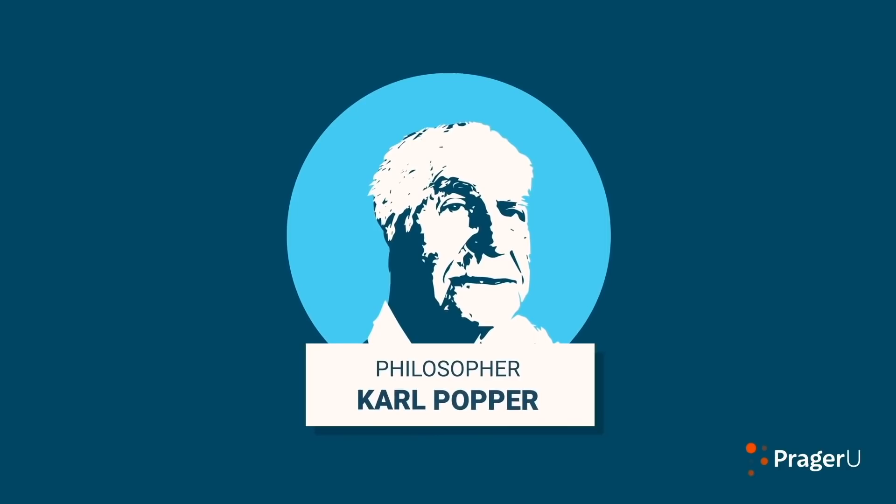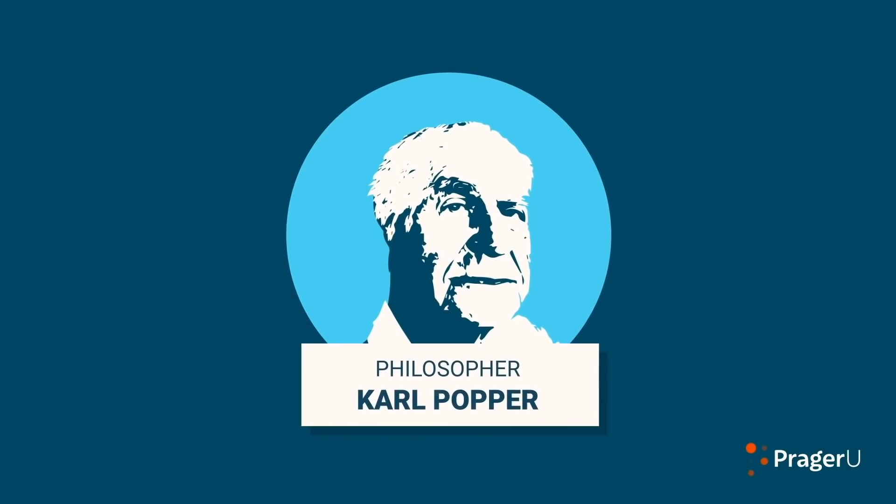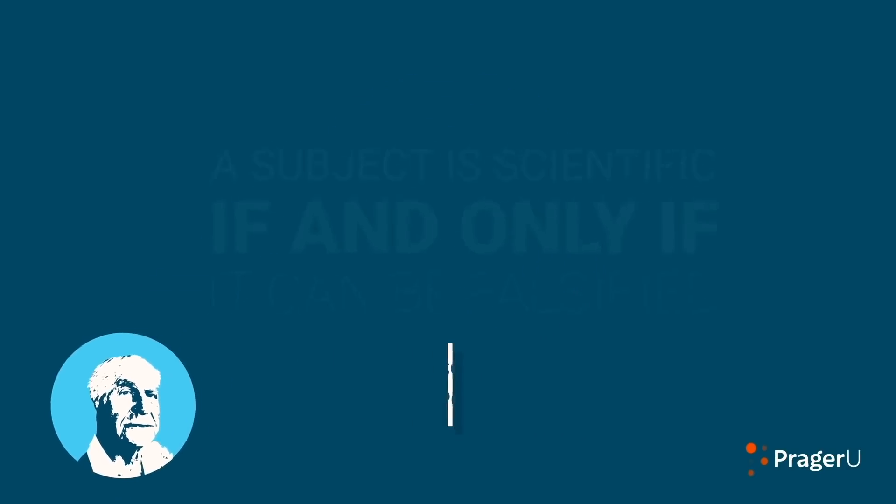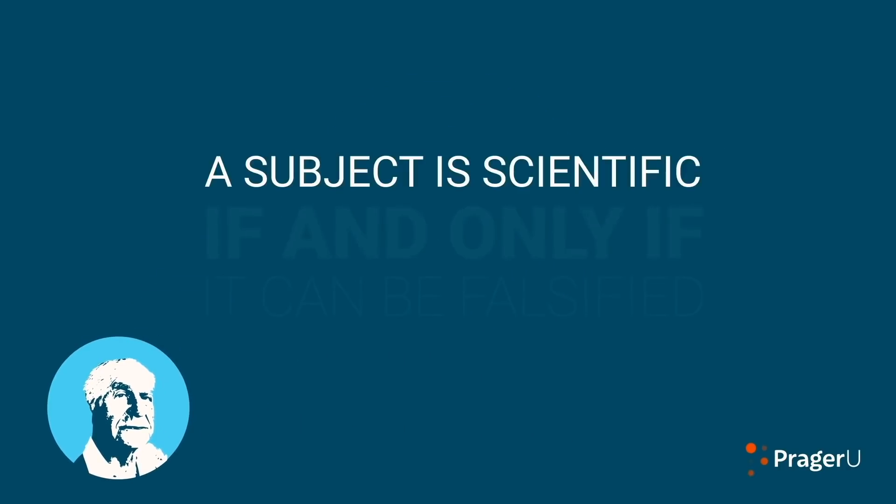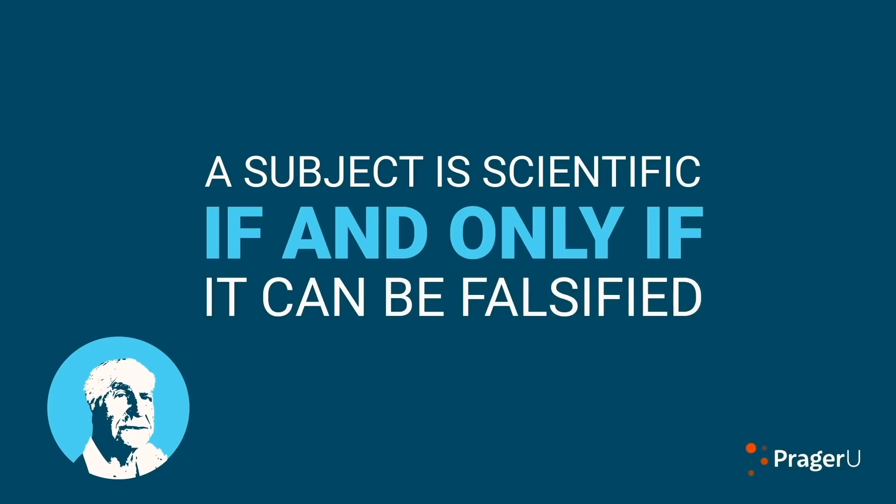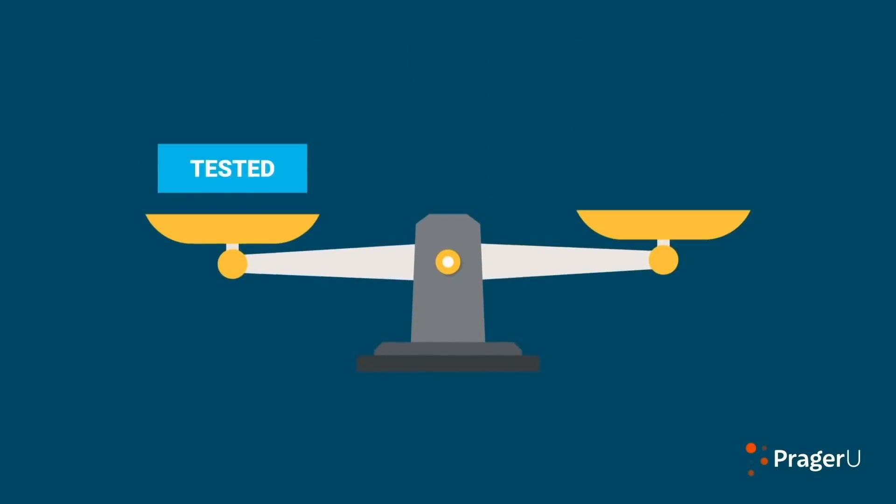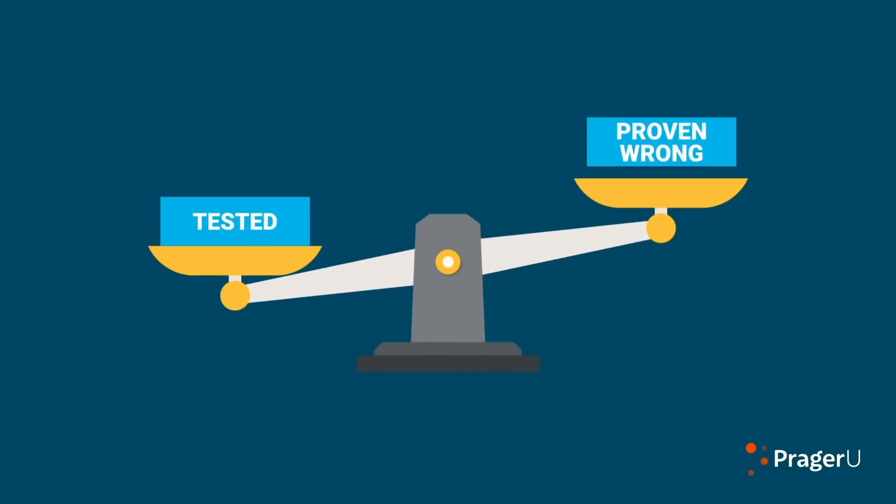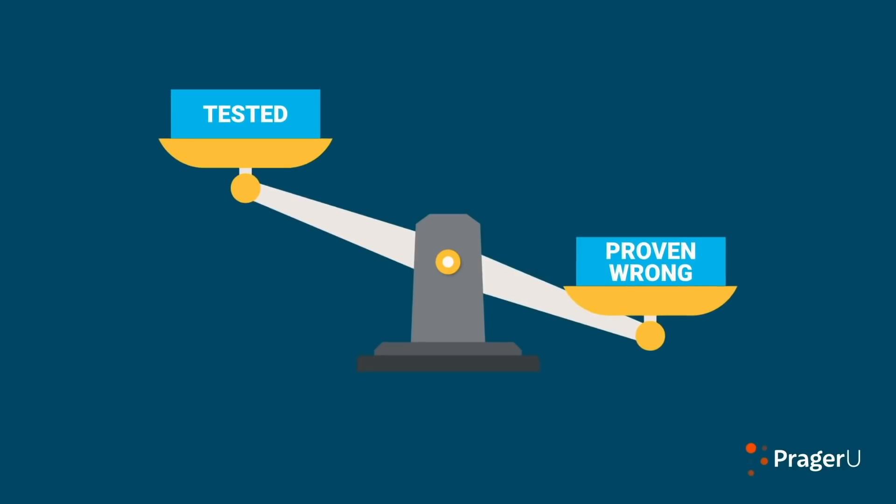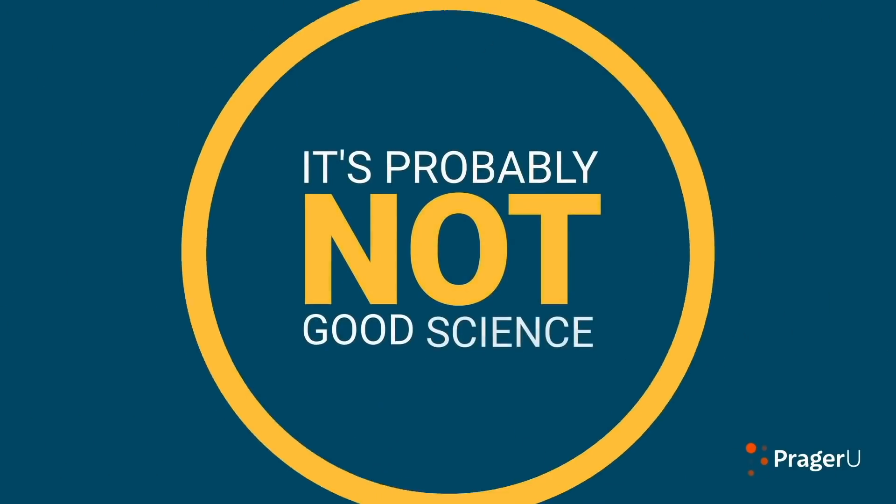The philosopher Karl Popper added one more item to this list. Popper said a subject is scientific if and only if it can be falsified. In other words, if your theory can't be tested, if it can't be proven wrong, it's probably not good science. Yep, that's a good one. Good scientific ideas and hypotheses must be falsifiable. Weird how there are many things we kinda sorta agree on. I wonder where you're going with this.